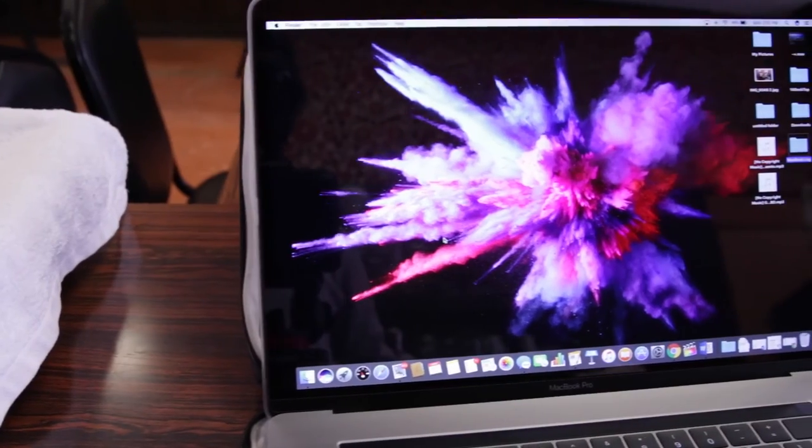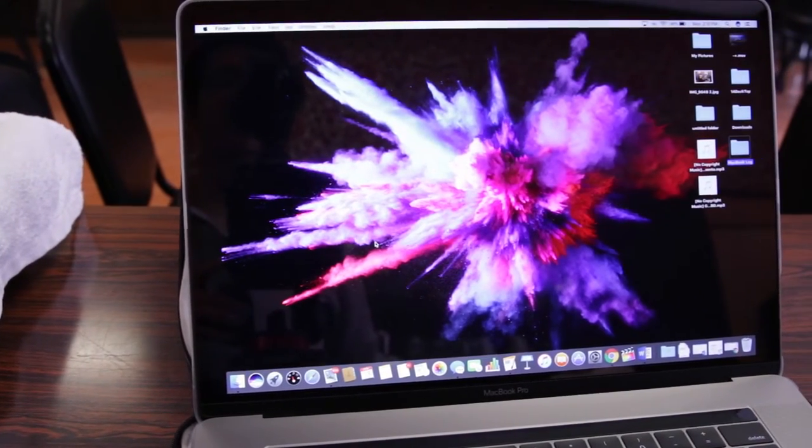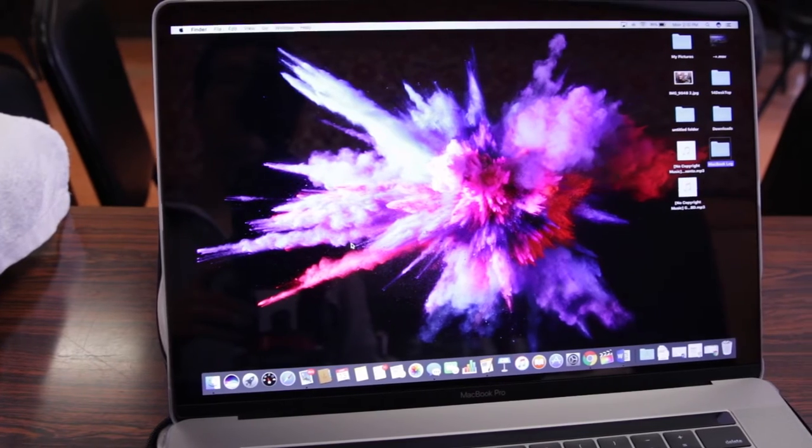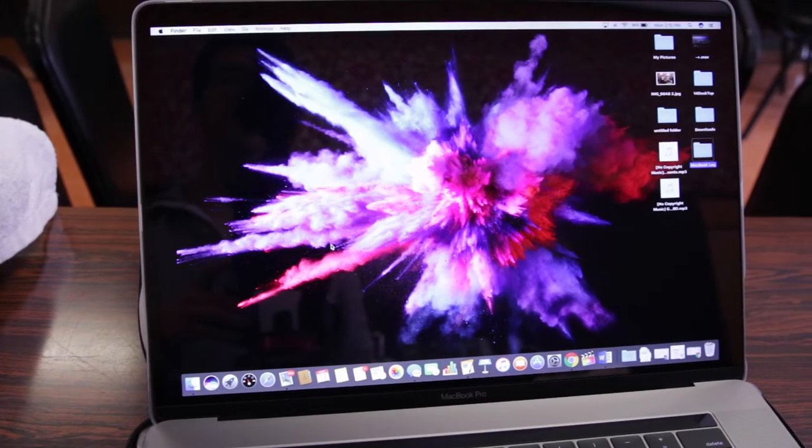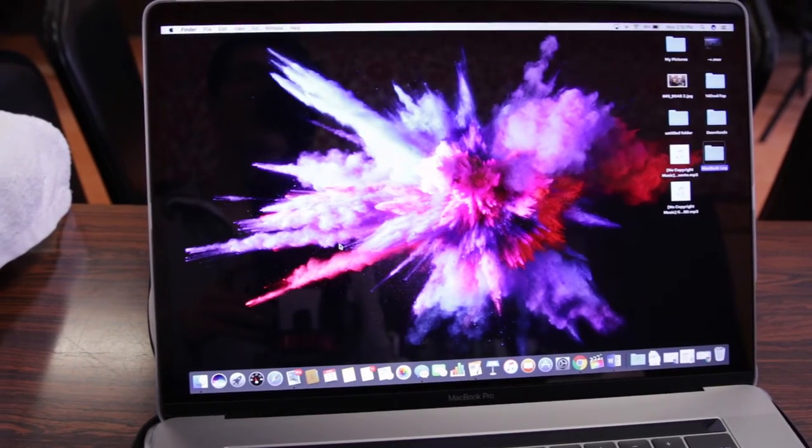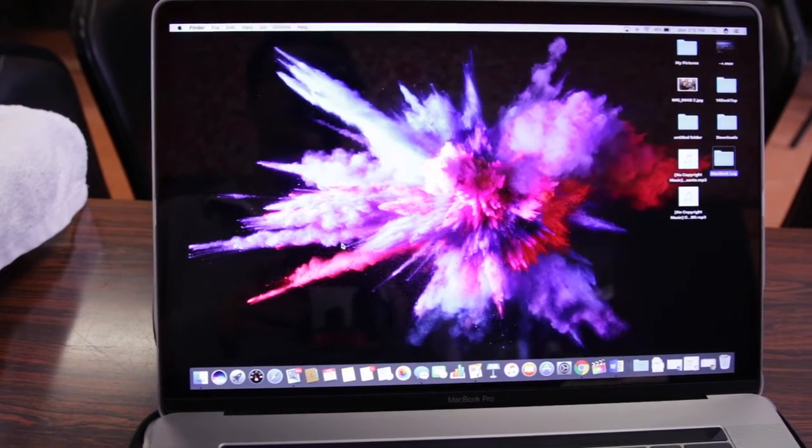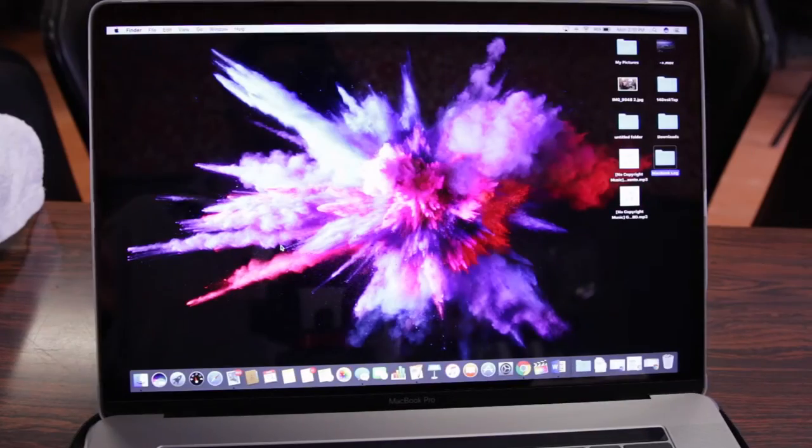That being said, unlike an anti-glare display, with a crystal clear screen protector you do get the full-fledged clarity of the retina display without any distortion whatsoever. Well aside from the reflections.